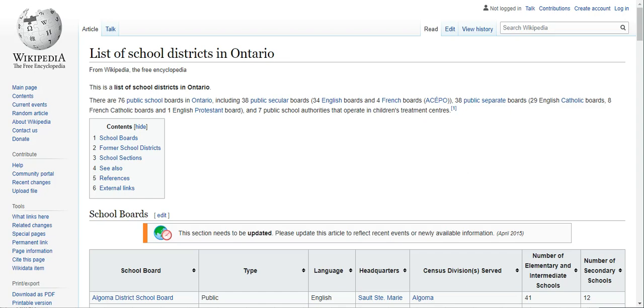In this video I'm going to show you how you take a table that is presented on a web page and convert it into an Excel spreadsheet.